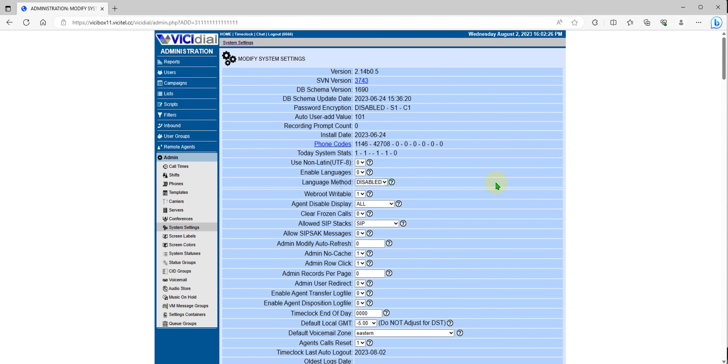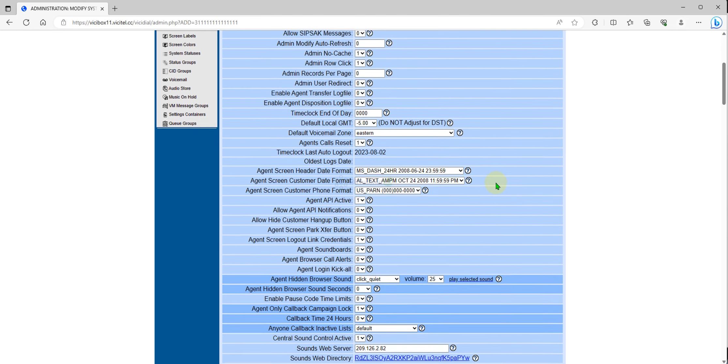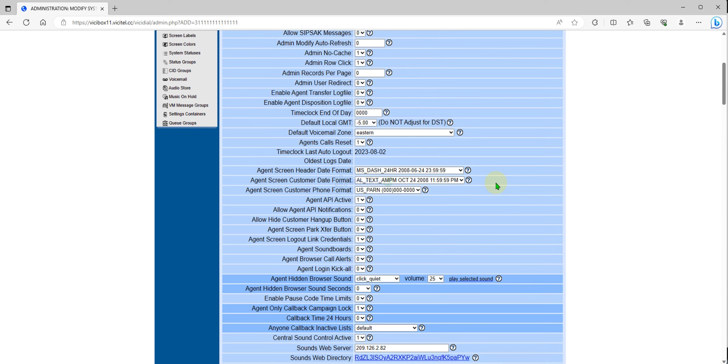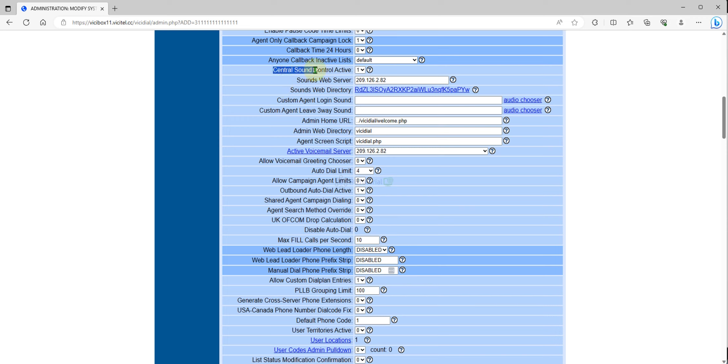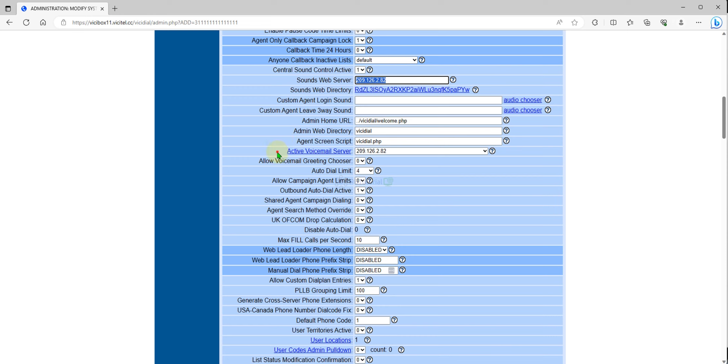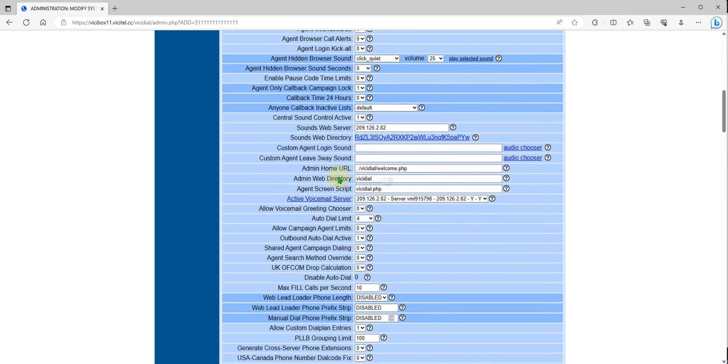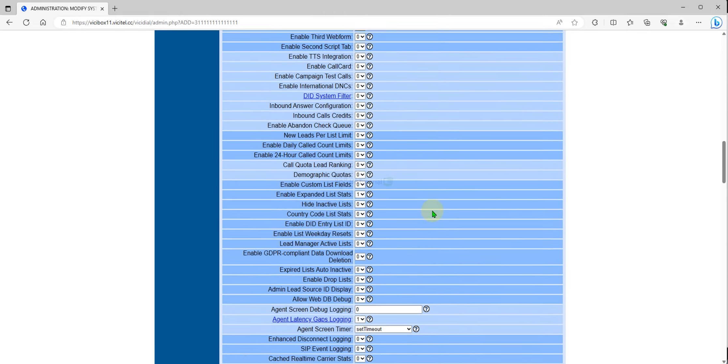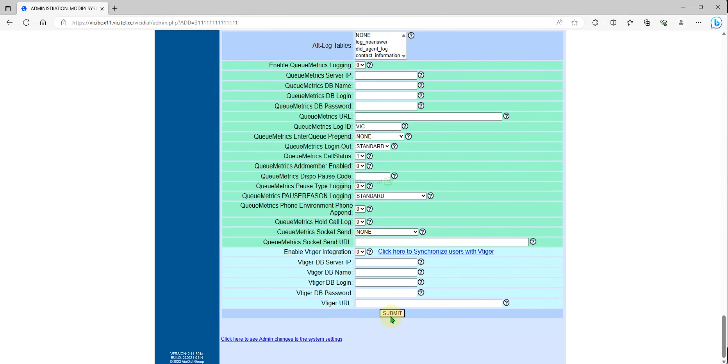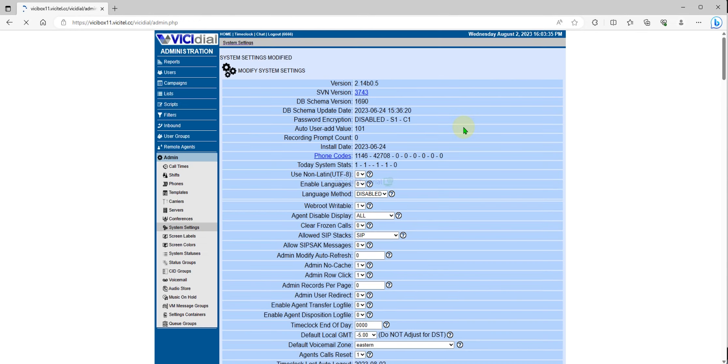Sounds web server IP is there and also the active voicemail server. The important things to configure your VG dial for the audio store so that you can upload your own audio music for hold music or call in queue. The important thing is the central sound control should be set to one, and sound web server should be your server IP or domain. Also select your server IP for active servers. Once you set all of that, you can submit.